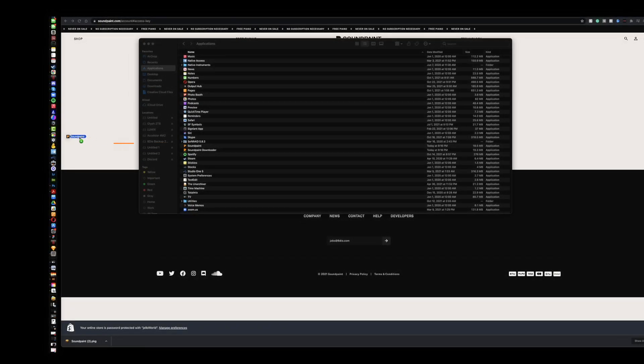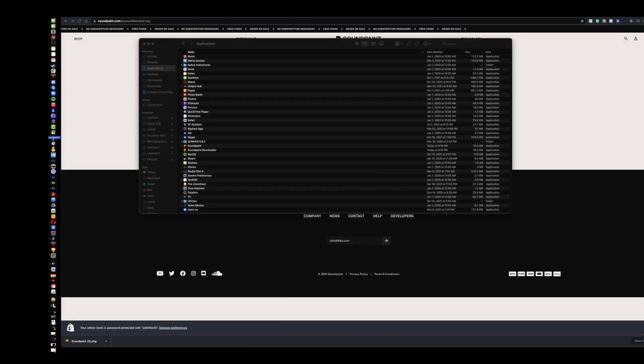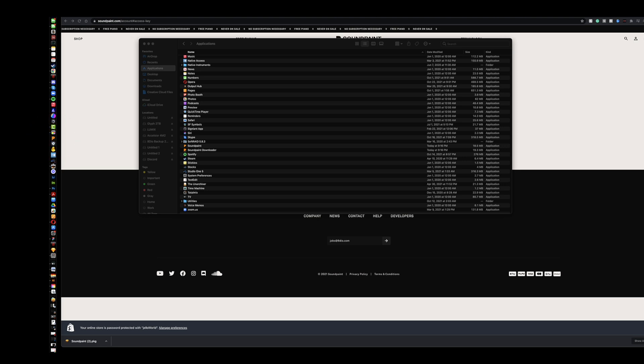I go to my applications folder, locate Soundpaint. You'll notice both Soundpaint and the Soundpaint downloader is installed. The downloader is a separate application but the Soundpaint engine will automatically open it for you whenever you need it. I'm just going to grab the Soundpaint icon here and drag it into my dock. Perfect. All right, let's click on it.